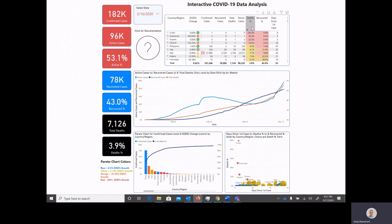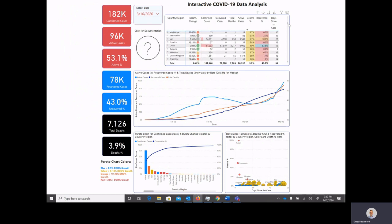For example, with the death percent, the ones that are red are countries and regions that are more than one standard deviation above the average death percent for all other countries and regions on that day. The ones that are yellow are the countries and regions between the median value, which is the midpoint, and the ones that cross the standard deviation threshold.